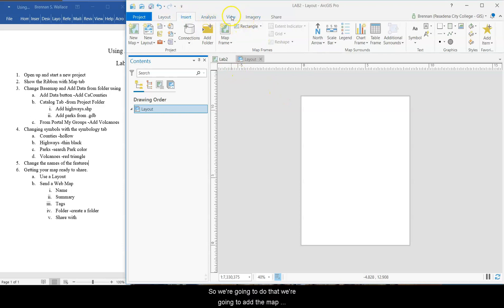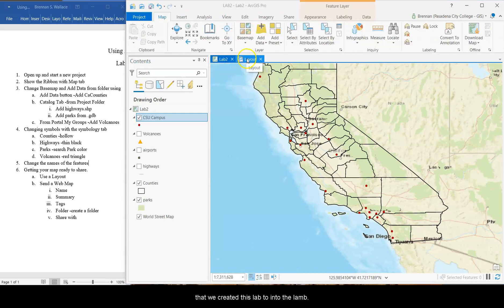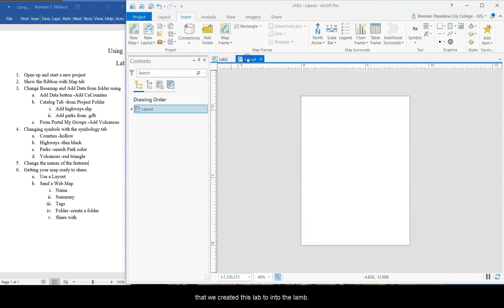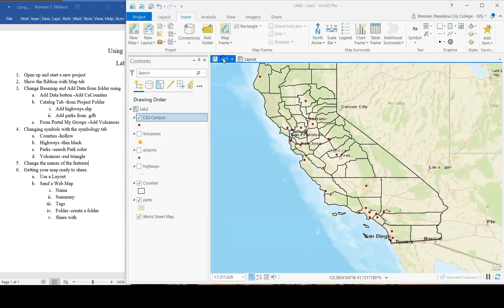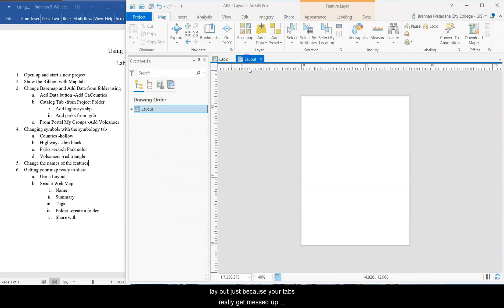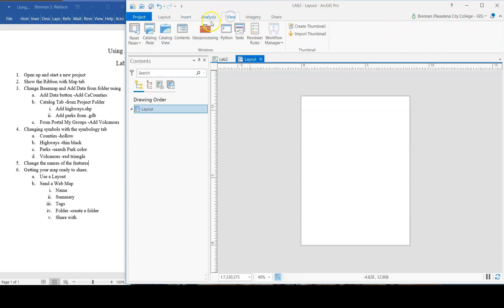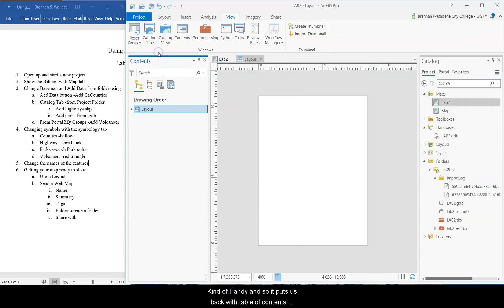So what we want to do, we're going to add the map that we created, this lab 2, into the layout. So everything got set up. It looks nice enough for now. So go over to the layout. Just because your tabs probably got messed up, we're going to click view and reset panes for mapping. That's kind of handy. And so it puts us back with the table of contents on the left, catalog on the right.